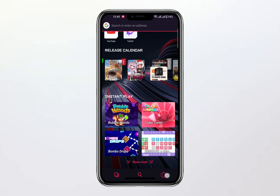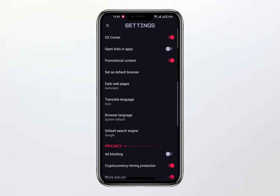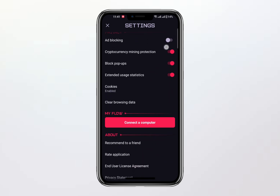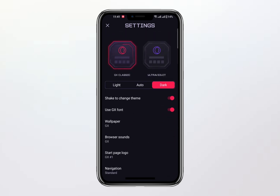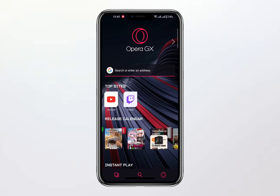As it stands, the Opera GX mobile browser lacks the VPN functionality that is available in its desktop counterpart. This video serves to clarify this limitation, saving you the time and effort of searching for a feature that simply doesn't exist on the mobile platform. If you are looking to use Opera's VPN for secure and private browsing, you will need to use the desktop version of the Opera GX browser where this feature is readily available.